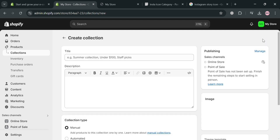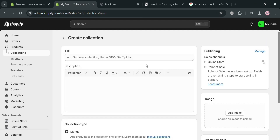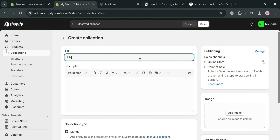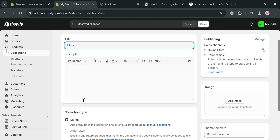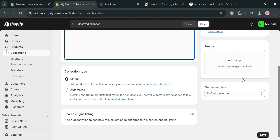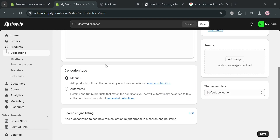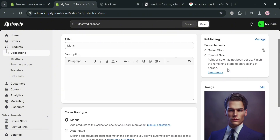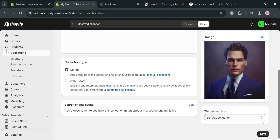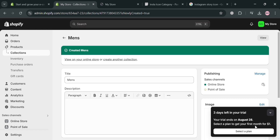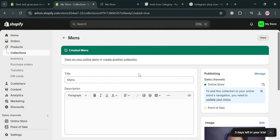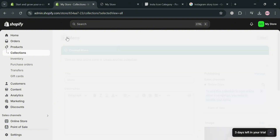From here, fill out the required information including the title — I'm going to enter 'Men's.' Below, you can also add a description, and on the right side panel, you can upload an image from your computer files. I'm going to upload an image for this men's collection. After that, click the Save button. You will now see that we have successfully created the men's collection. Going back to the collections page, it will show us our collection.